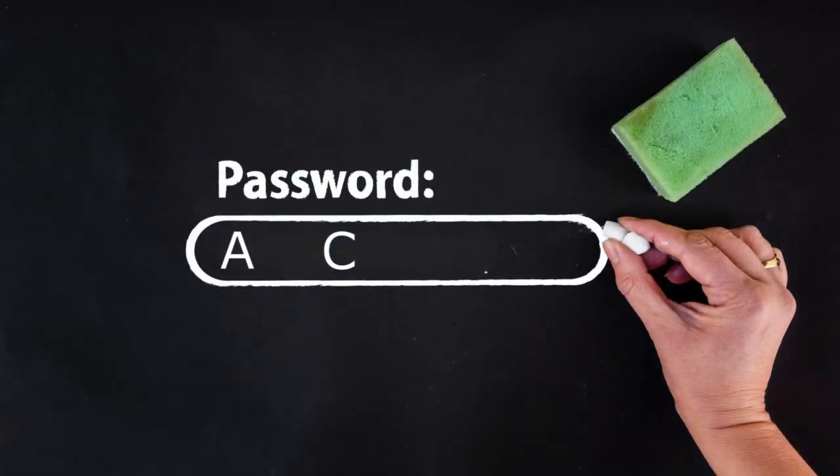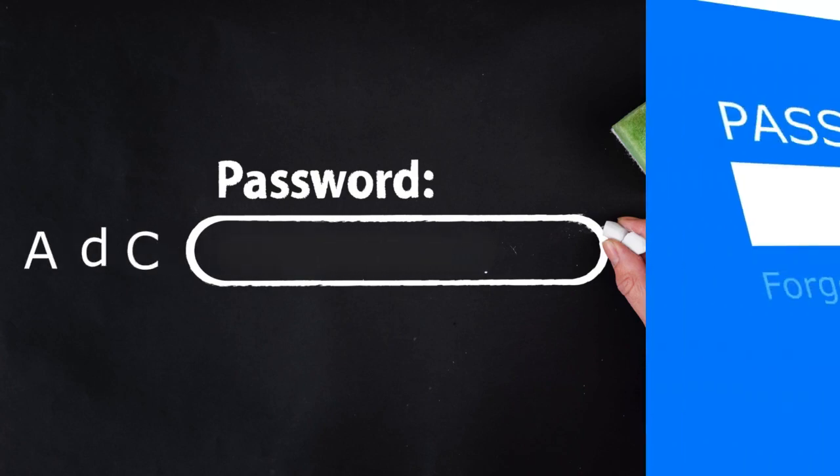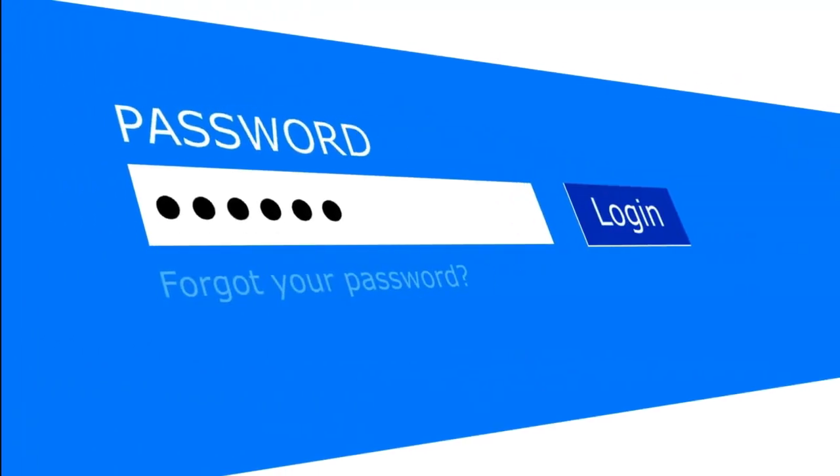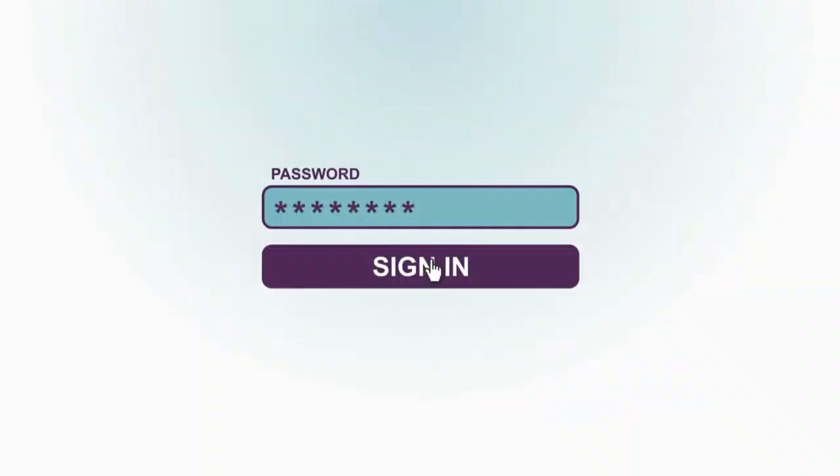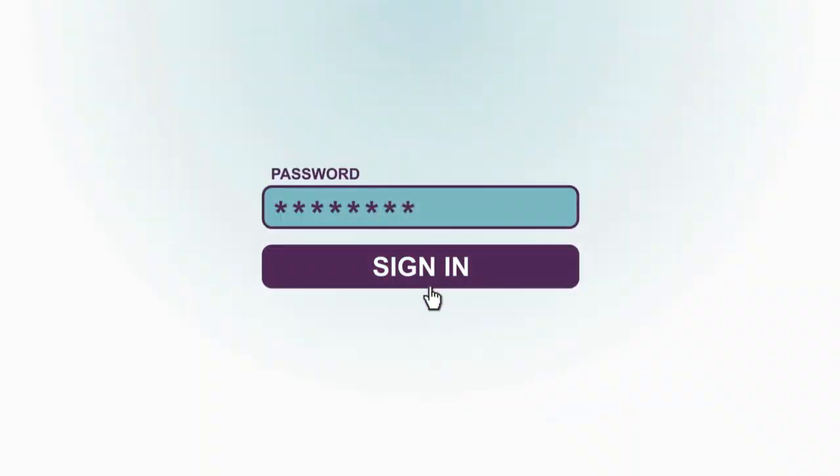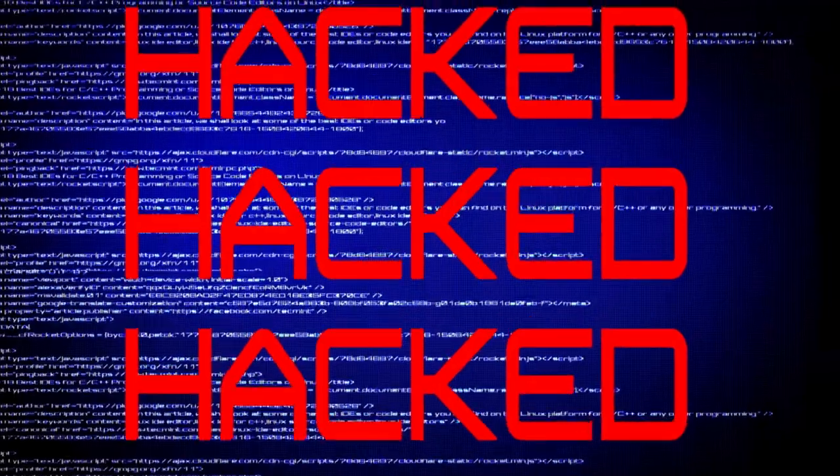Using a mix of upper and lowercase letters, numbers, and symbols will make your password harder to crack. Three, make them unique. Always choose a different password for each account. The last thing you want is everything to get hacked at once.